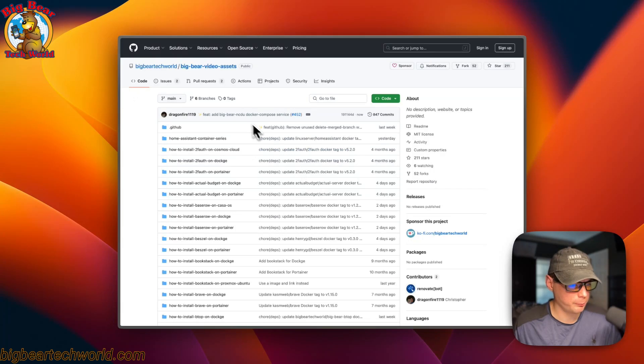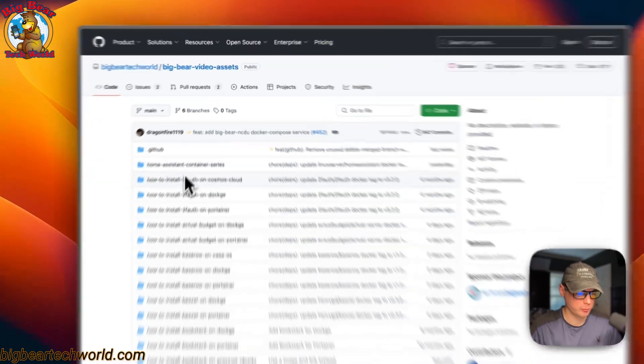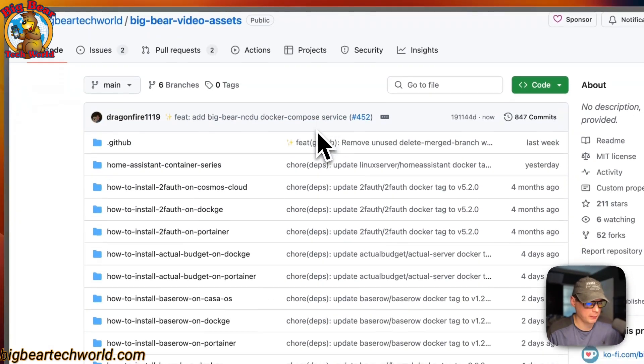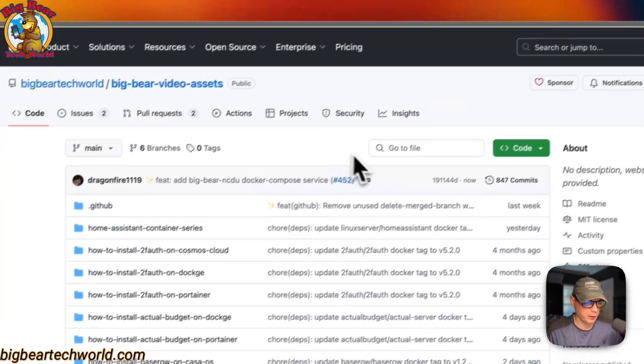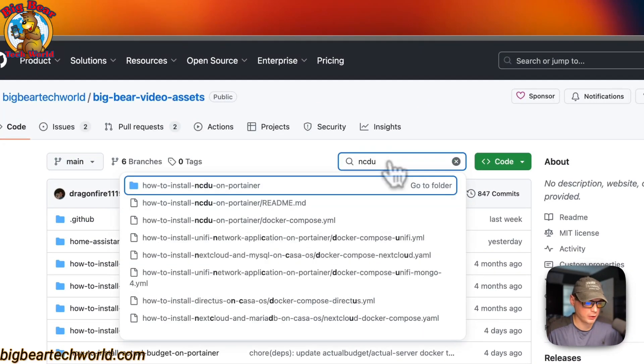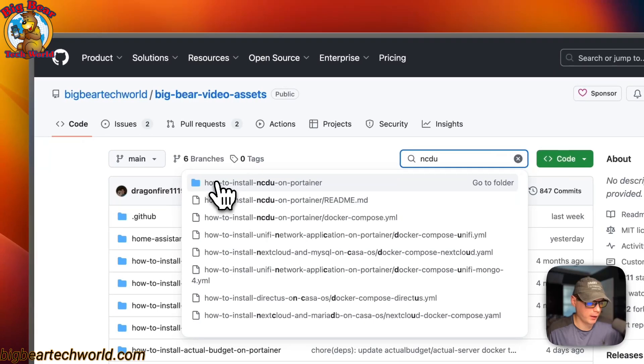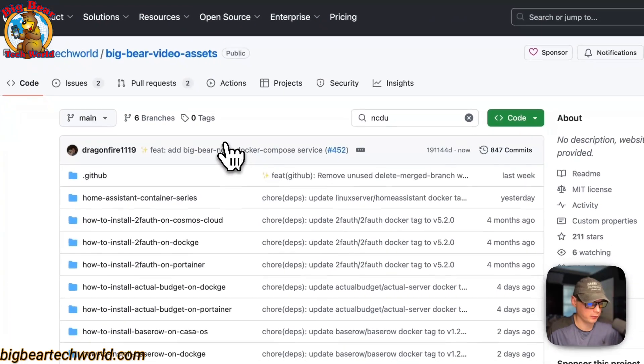Now I'm going to start on Big Bear Video Assets. There will be a link down in the YouTube description to get to this. I'm going to go to the search over here and type NCDU. And then install NCDU on Portainer right here. I'm going to click it.